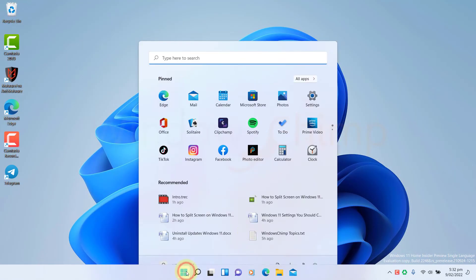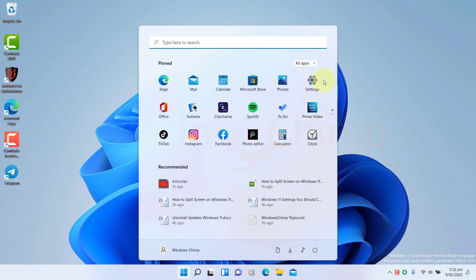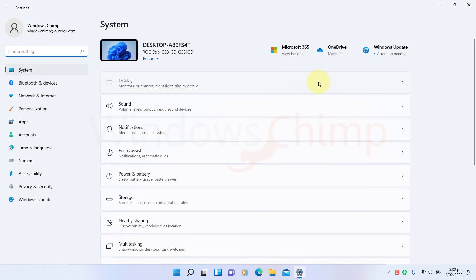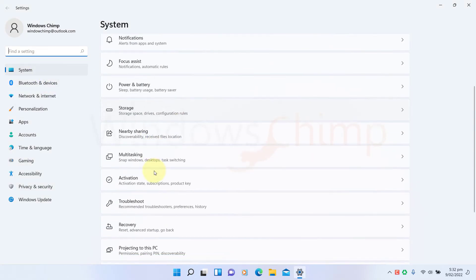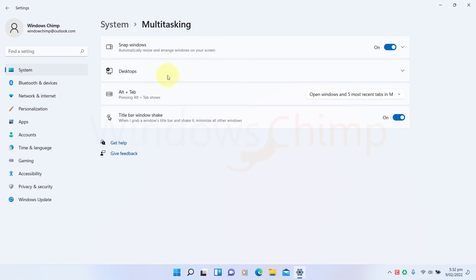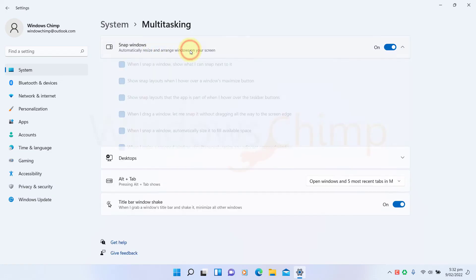If you want to change something, open Settings. Under the System tab, go to Multitasking. Click on Snap Windows.